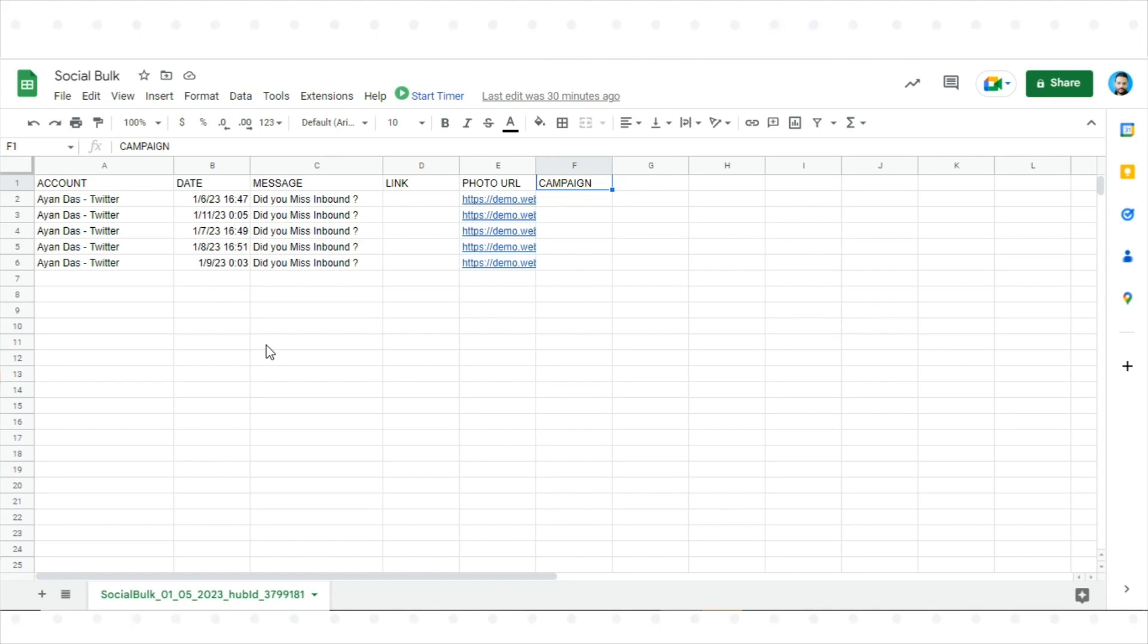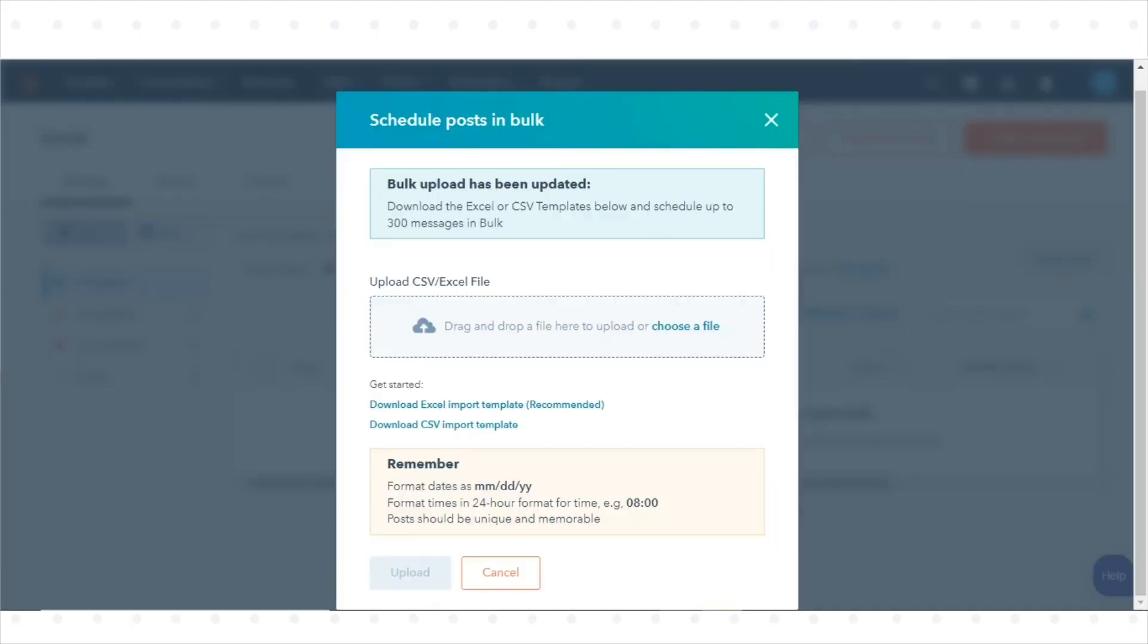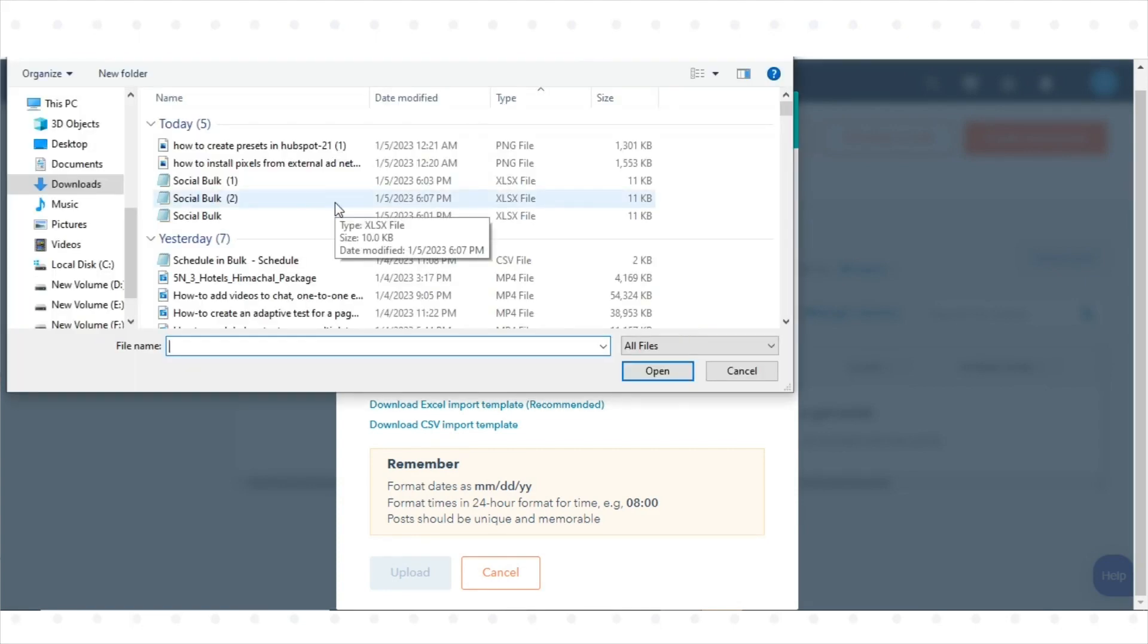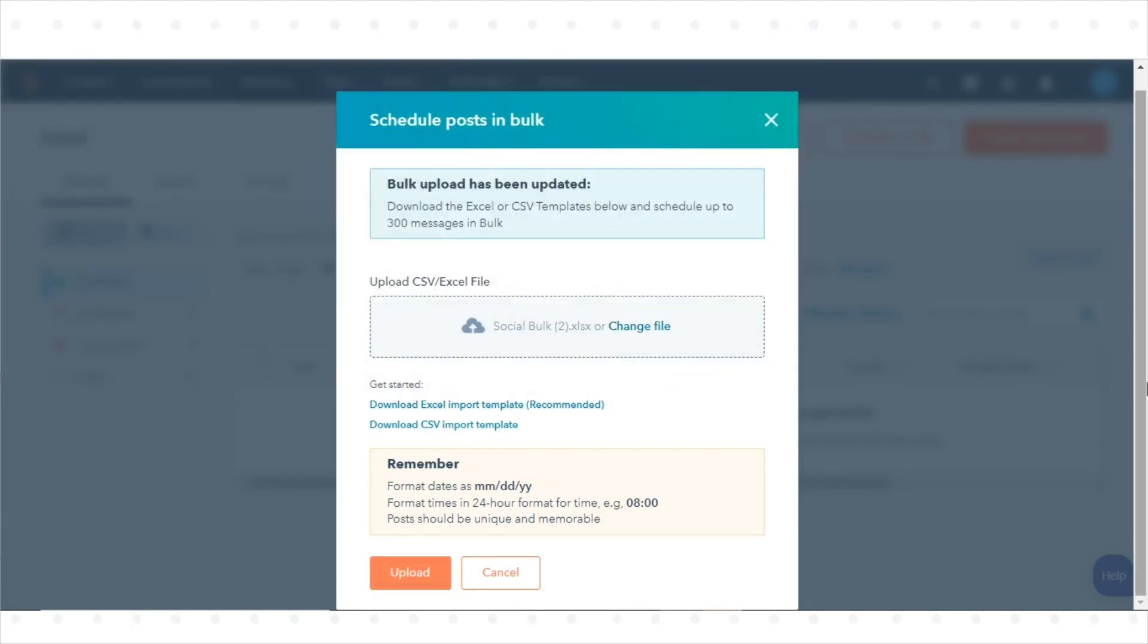Navigate back to HubSpot and click Select a file or drag and drop your import template file into the Upload CSV slash Excel file box in the dialog box. Click Upload.